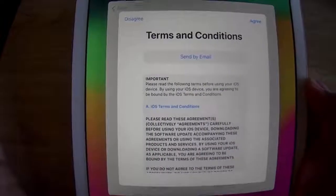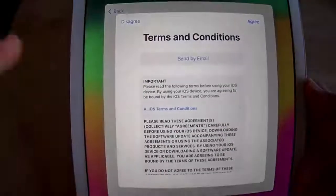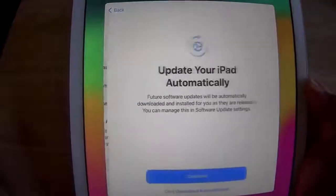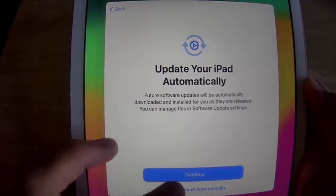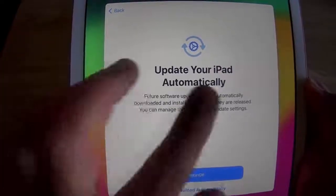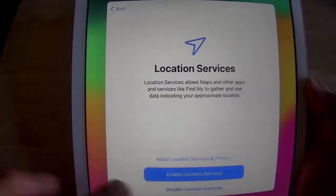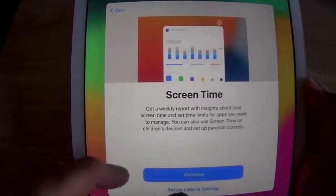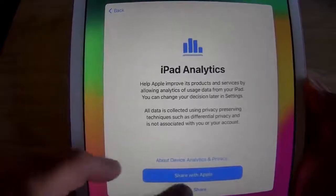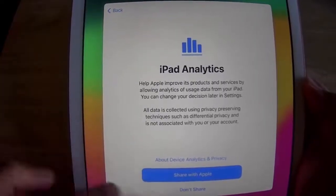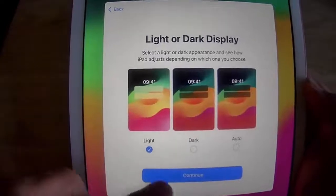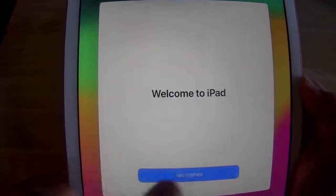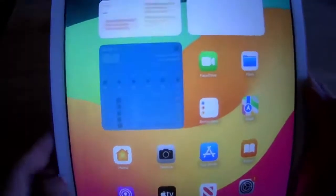Tap 'Don't Use,' then agree to Apple's terms and conditions — have a look through if you want — and tap Agree. Now continue with the setup: set iPad to update automatically, enable location services, set up Siri later in Settings, set up Screen Time later in Settings, don't share analytics, choose the default light display, tap Continue. Welcome to iPad — tap Get Started and it's set up without an Apple ID.